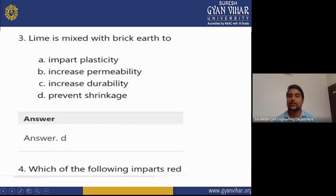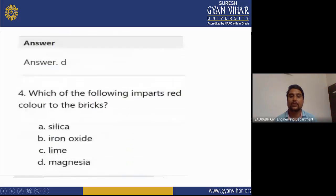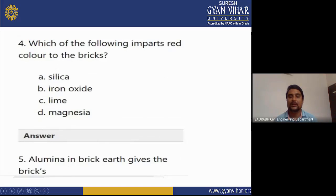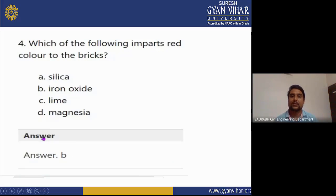MCQ 4: Which of the following imparts red color to brick? Options: silica, iron oxide, lime, magnesia. The correct answer is B — iron oxide. Iron oxide provides or imparts the red color in brick.